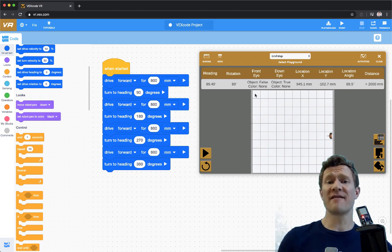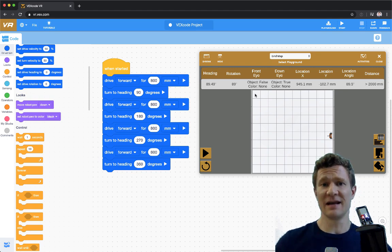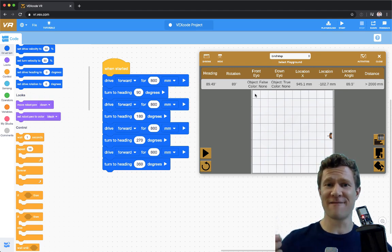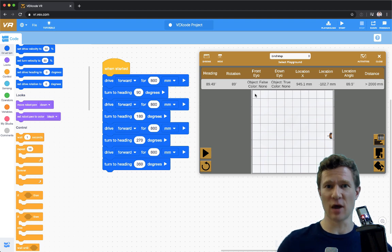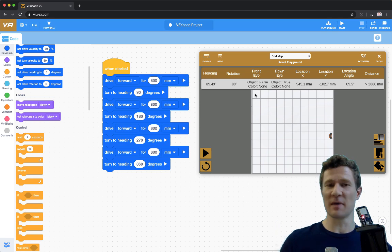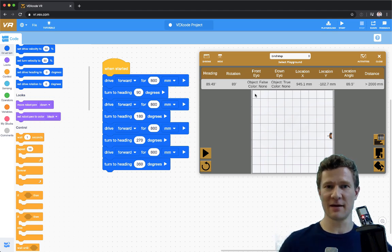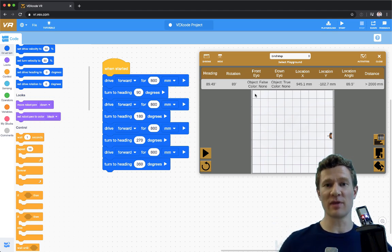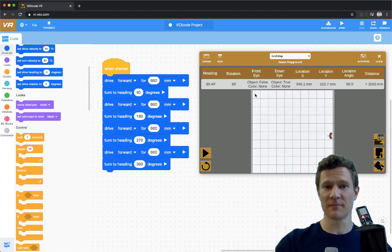Any time I find myself doing the same thing over and over again, that is a sign that there must be a better way. Because there have been people more clever than me that a long time ago came up with a better way because they, like me, want to save time.